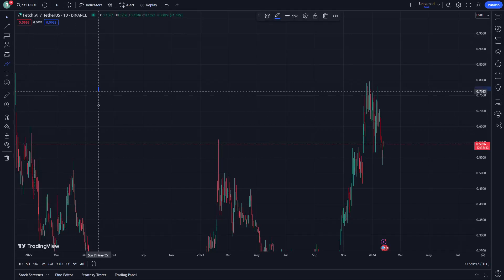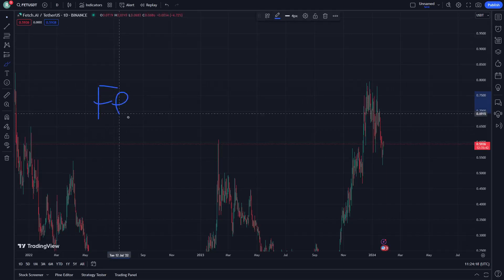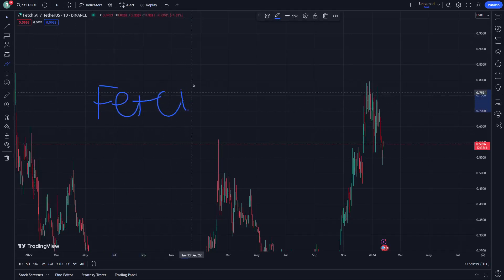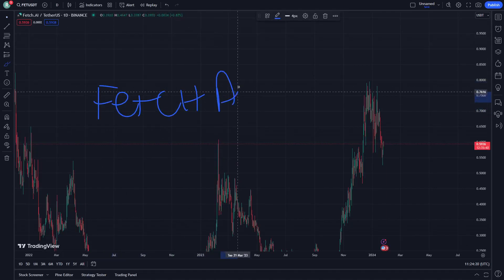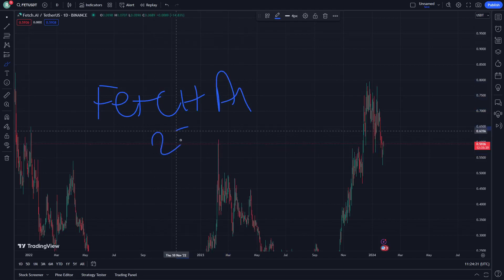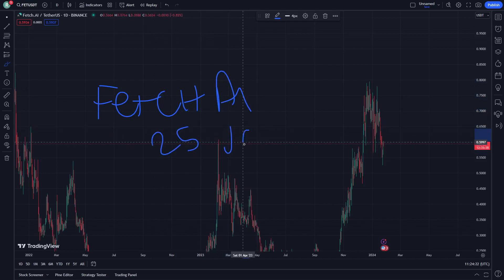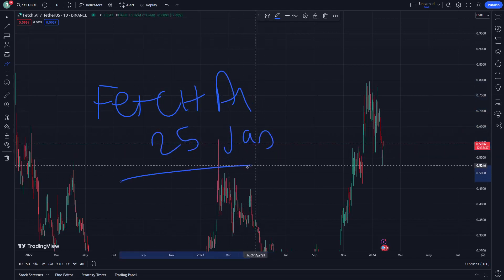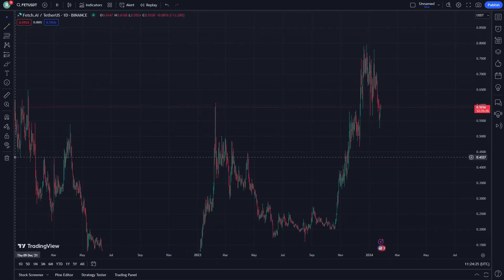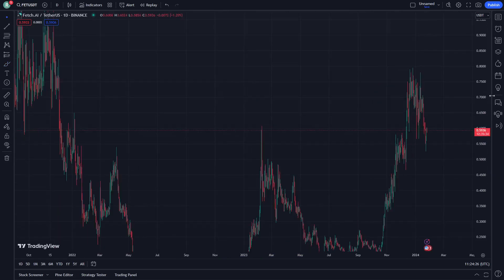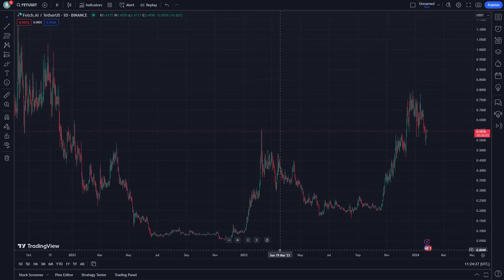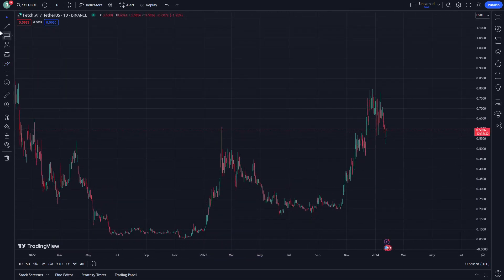Hello guys, today I'm going to show you Fetch.AI. Let's get started on this video on the 25 channel and see how we can do that together.